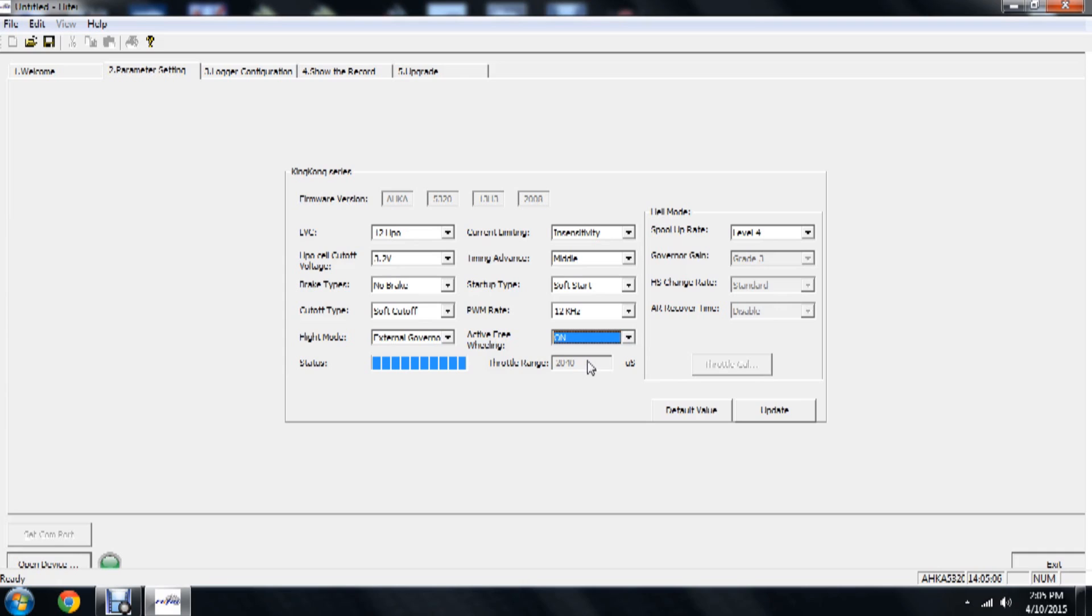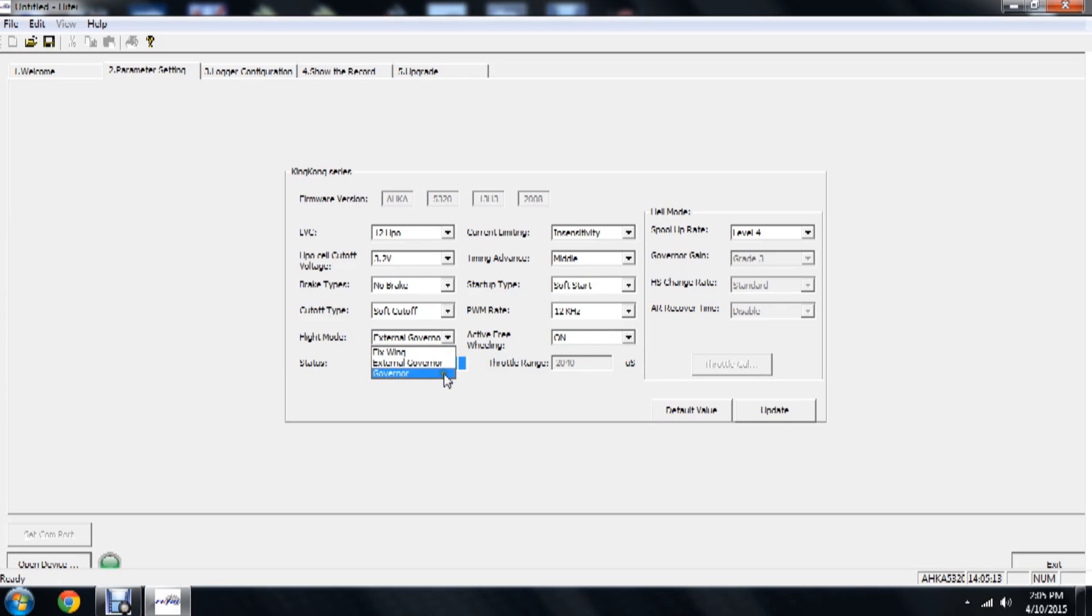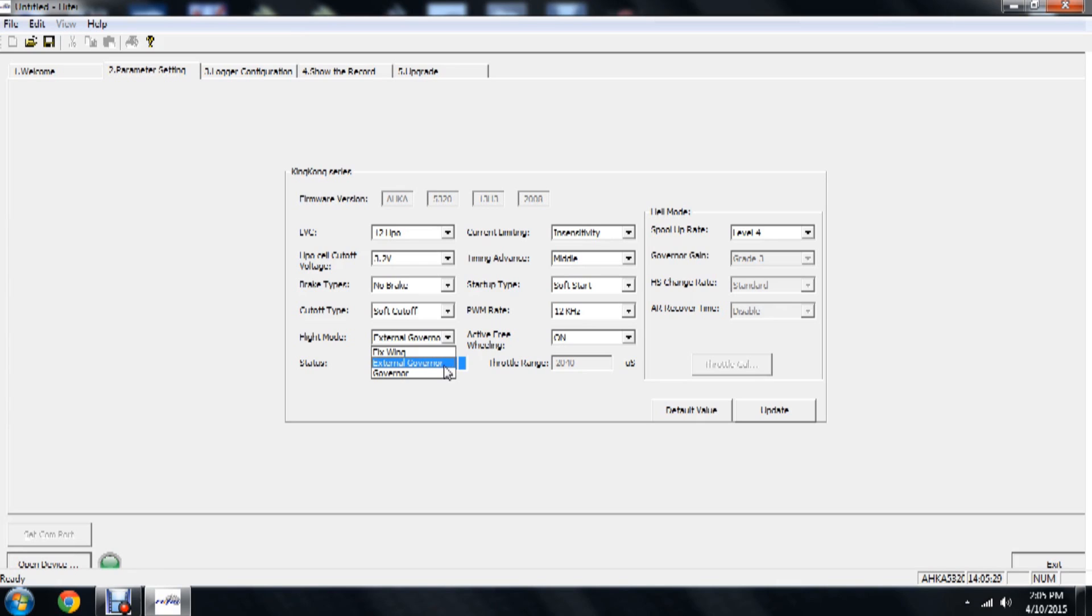Now we'll come over here to the flight mode. Now flight mode we have fixed wing, external governor, and governor. External governor, of course, is to use the built-in RPM sensor with, say, your V-Bar, your ICON, Scoop, whatever flybarless unit you're using that has a built-in governor option. We can use that governor option versus the governor built into the speed controller.